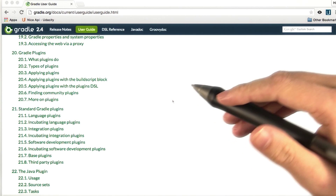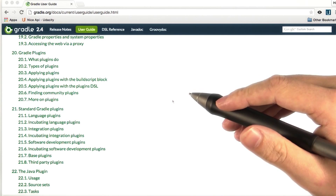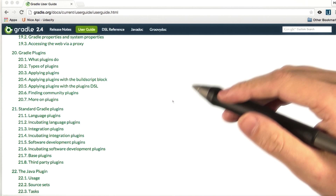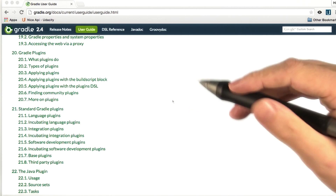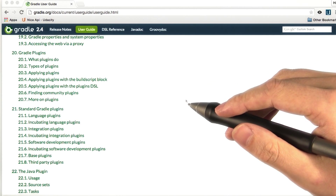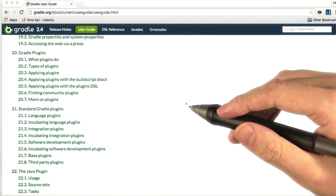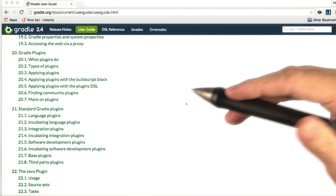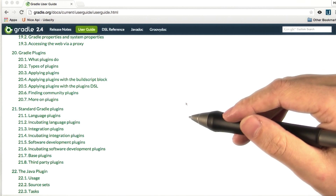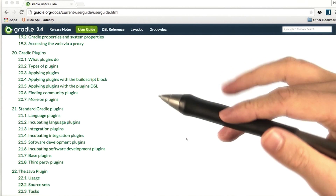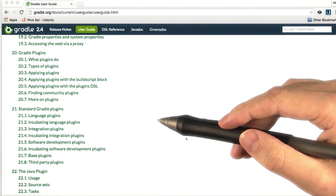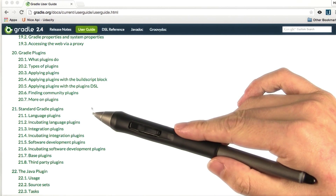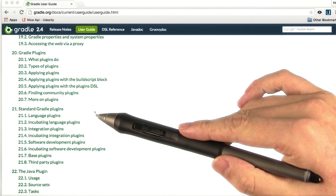There's a wide world of Gradle plugins out there, created and maintained by Gradle, its partners, and by developers around the world. To find documentation on plugins included with Gradle by default, check out the Gradle User Guide, specifically Chapter 21 on the standard Gradle plugins.